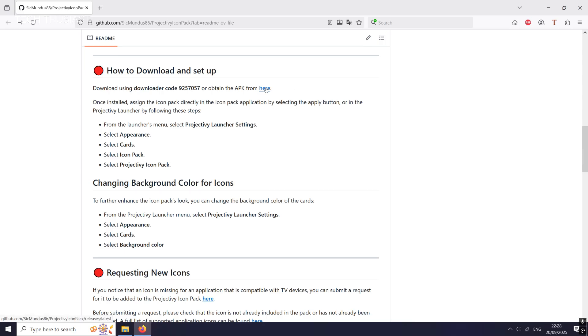Now there's two ways to go about it. If you want, you can download the APK from here onto your phone, then transfer it to your Android TV with Local Send or any other app. Or you can use the downloader code as seen here. Just make sure you have the app installed on your TV. This is probably the fastest way to do it.